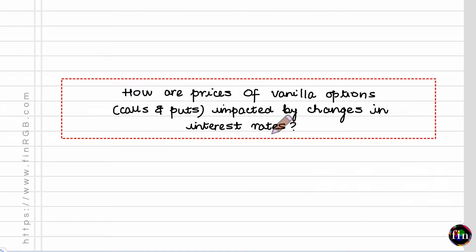Number 3, the option's time to expiry. Number 4, the volatility of the underlying asset. Number 5, the risk-free rate of interest. And number 6, just in case it applies, any coupons or dividends which are paid by the underlying asset. As far as this video is concerned, let's focus on the impact of the risk-free rate of interest.